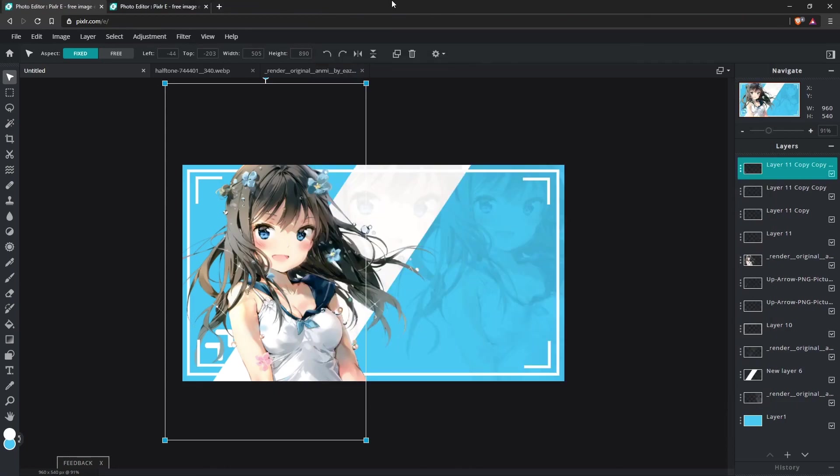Other than that, Pixlr, I can recommend it as a great starter to photo editing. Though, if you want to make more advanced projects, I highly recommend you get Photoshop.